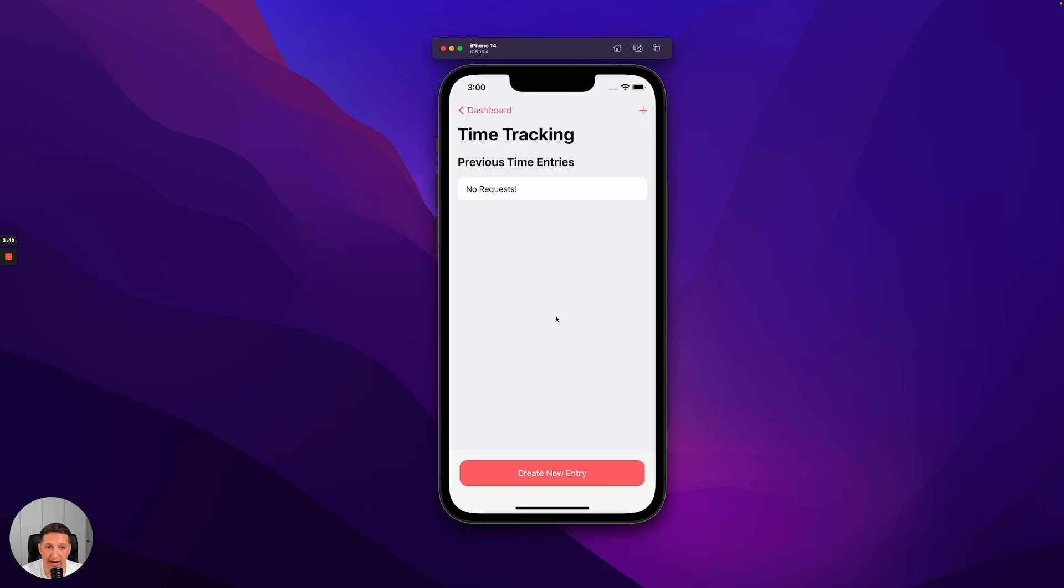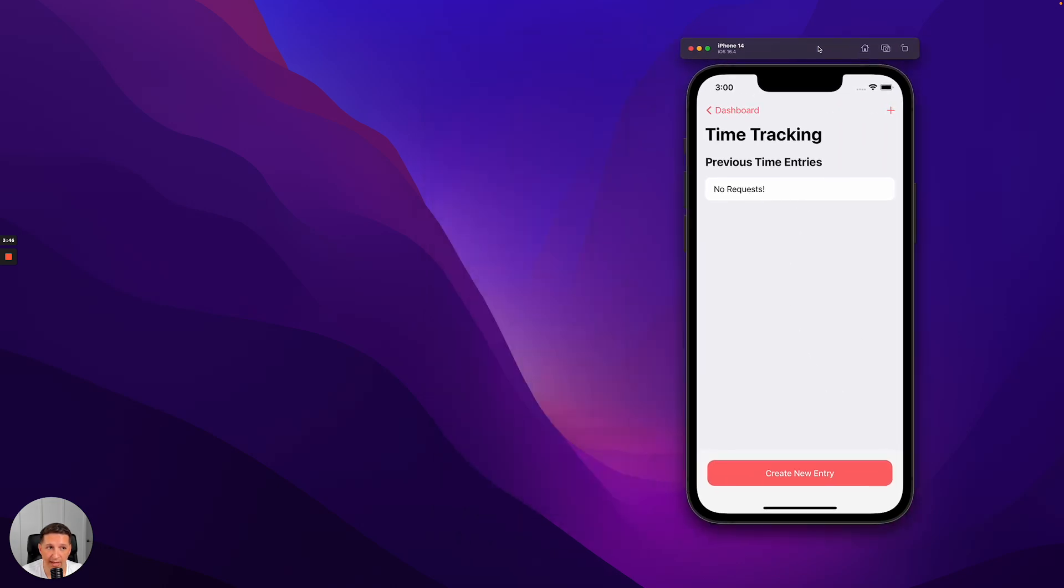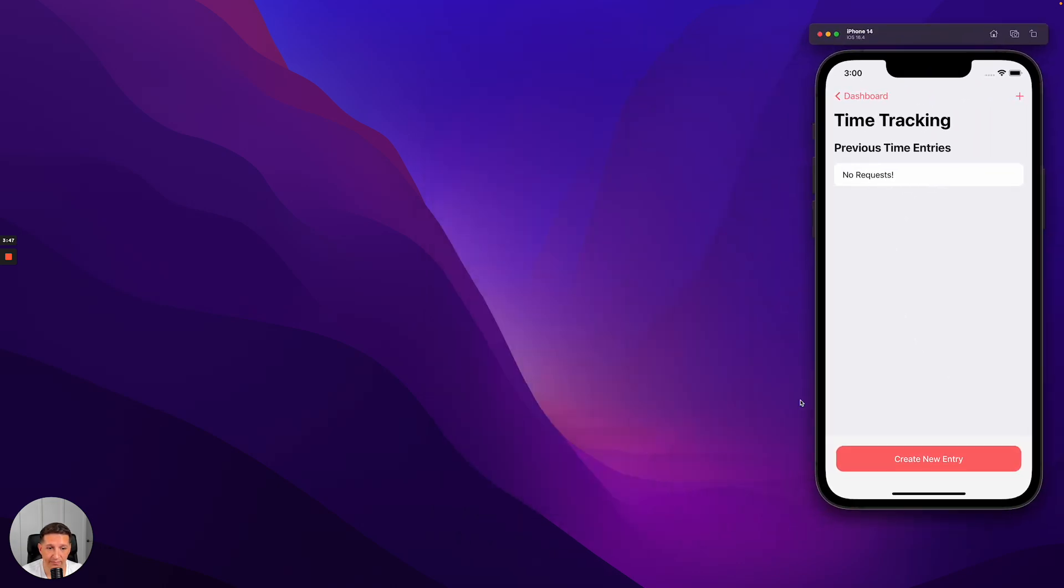In Time Tracking, remember how we had that plus button at the top that didn't work? Well, let's go ahead and fix that. We'll go back and bring up the project.